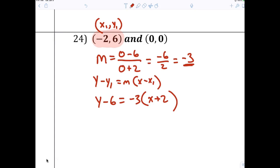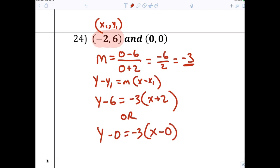Or using the other point: y minus 0 equals negative 3 times x minus 0. Do you really have to put the zeros there? No, not necessary. So it simplifies to y equals negative 3x.